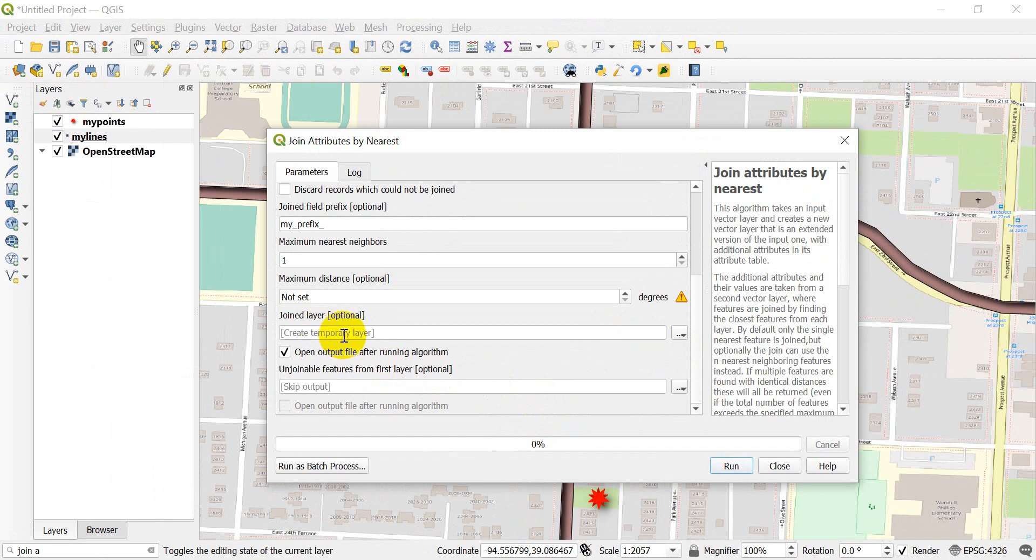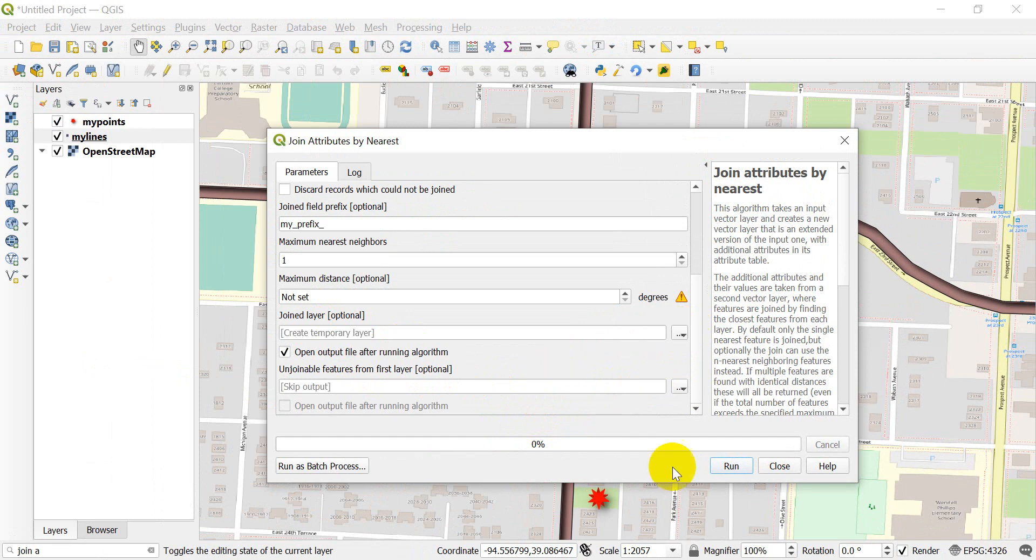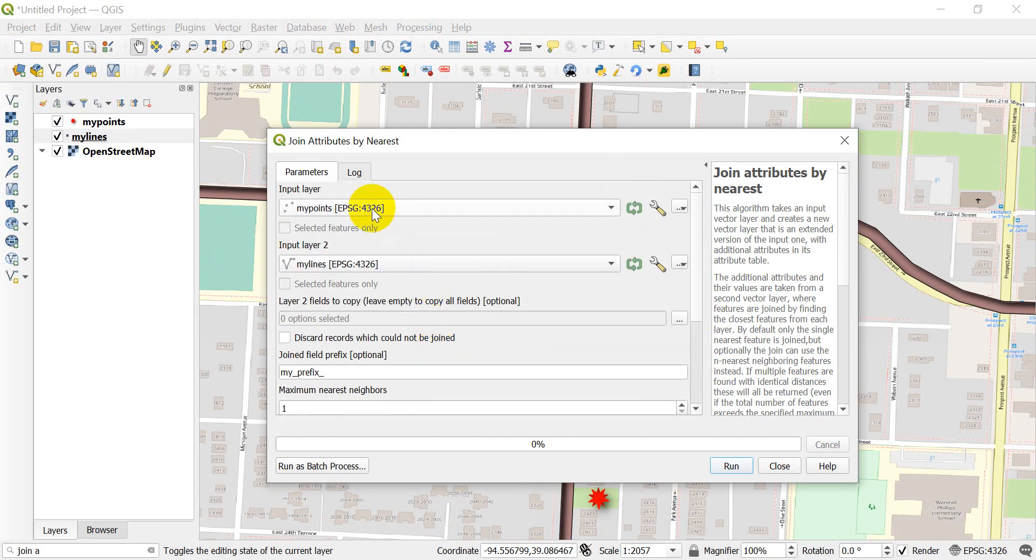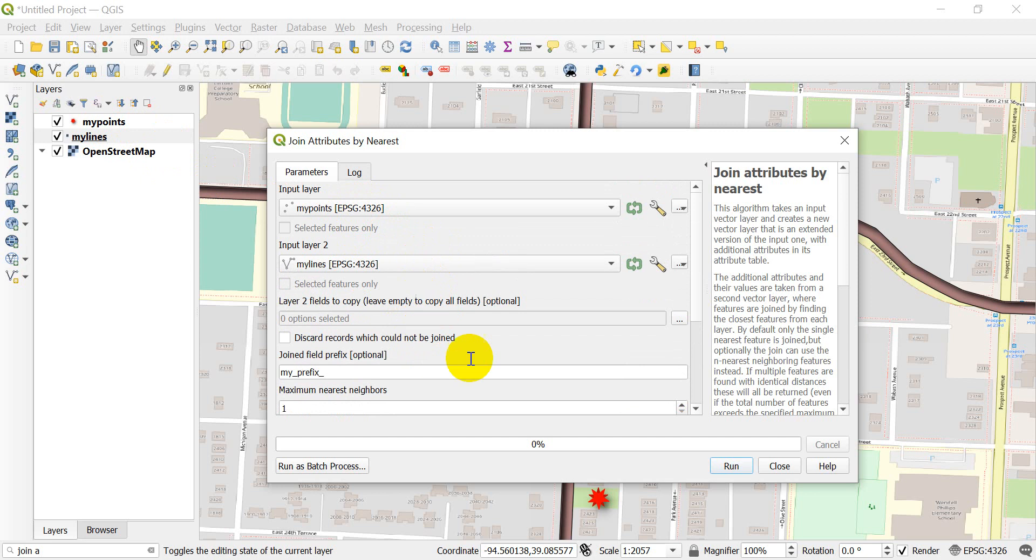We can open the output. We're creating a temporary layer here. We can save this to a file also. What I should get is the my points attribute table with the my lines information added to it. Let's go ahead and click Run and see if that looks right.